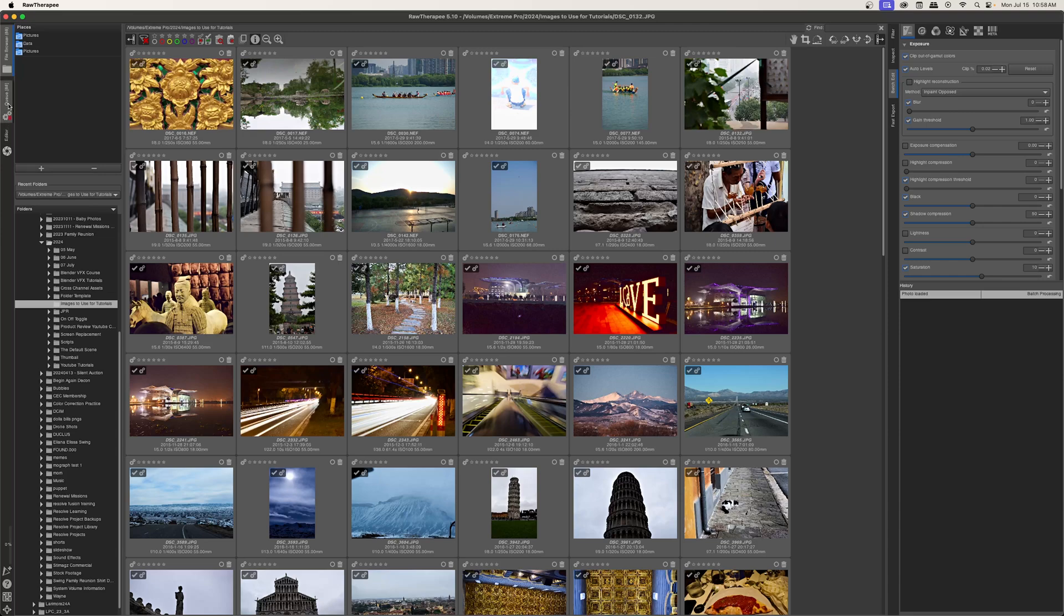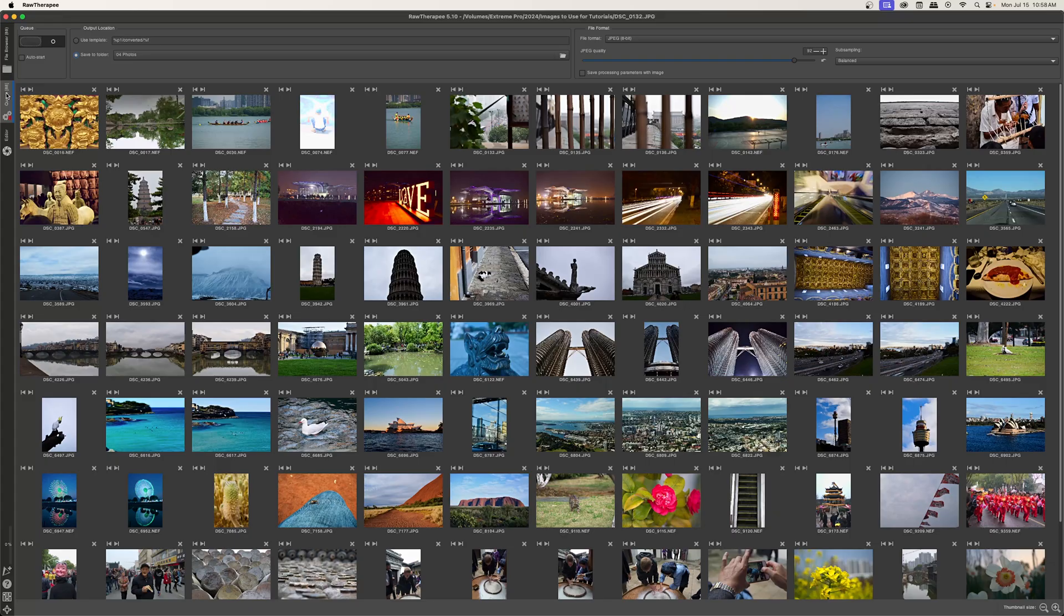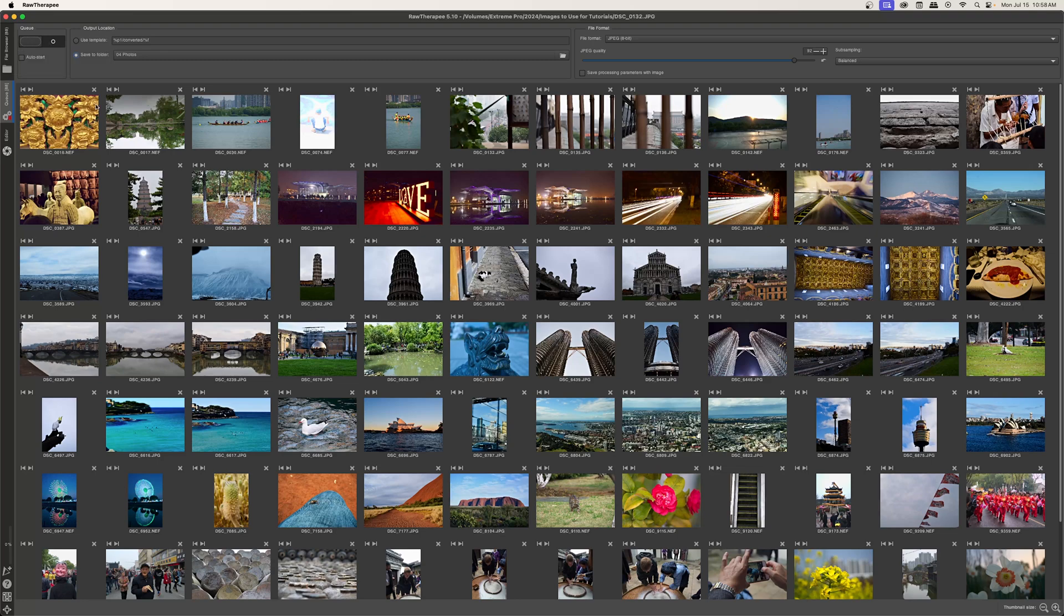And I don't know if you noticed, but over here in the queue, it now says 88, meaning there are 88 images in the queue. So if I just click this button right here, which is go or start the export, then RawTherapy will process all of these images.